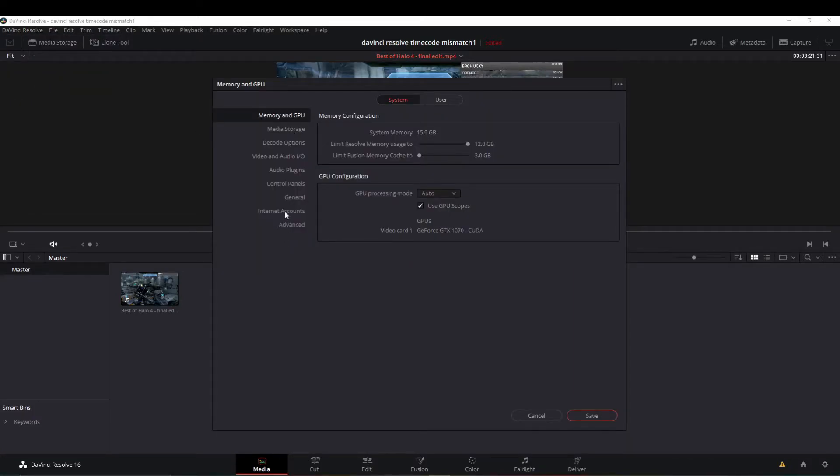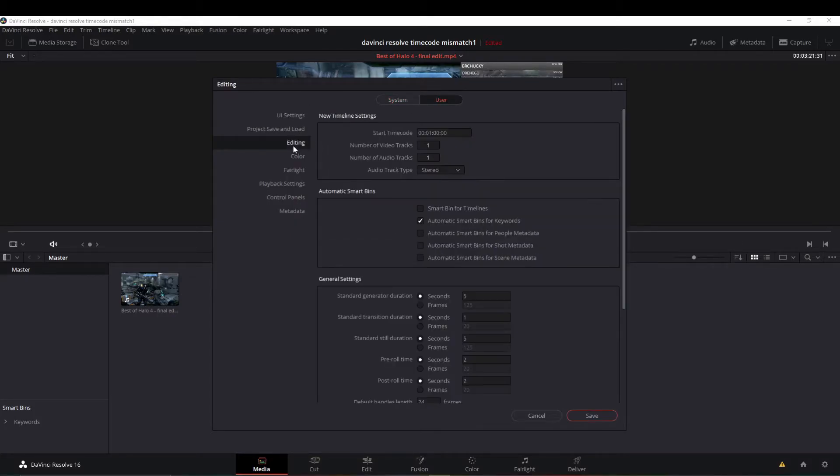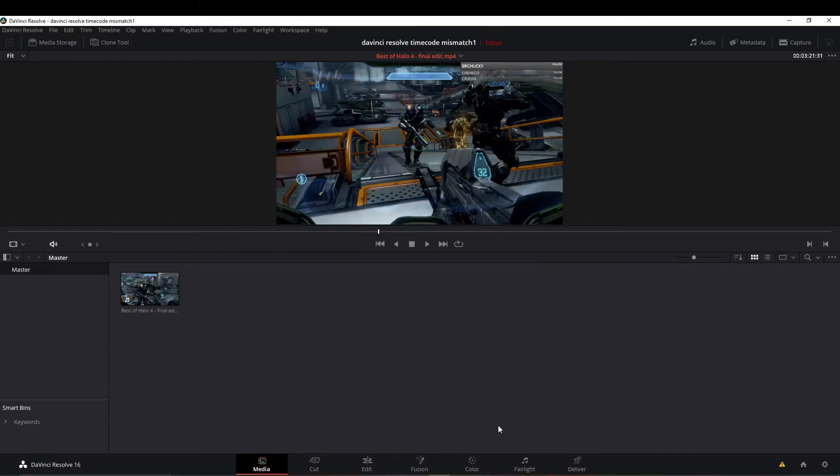Now we can head over to the User tab and we'll go down to Editing. Right here it says Start Timecode. It has one hour. I tried to just highlight the whole thing and zero it out, but that didn't seem to work. So you really just have to change the specific number that you want changed. We'll change that one to a zero. Then we'll hit Save.